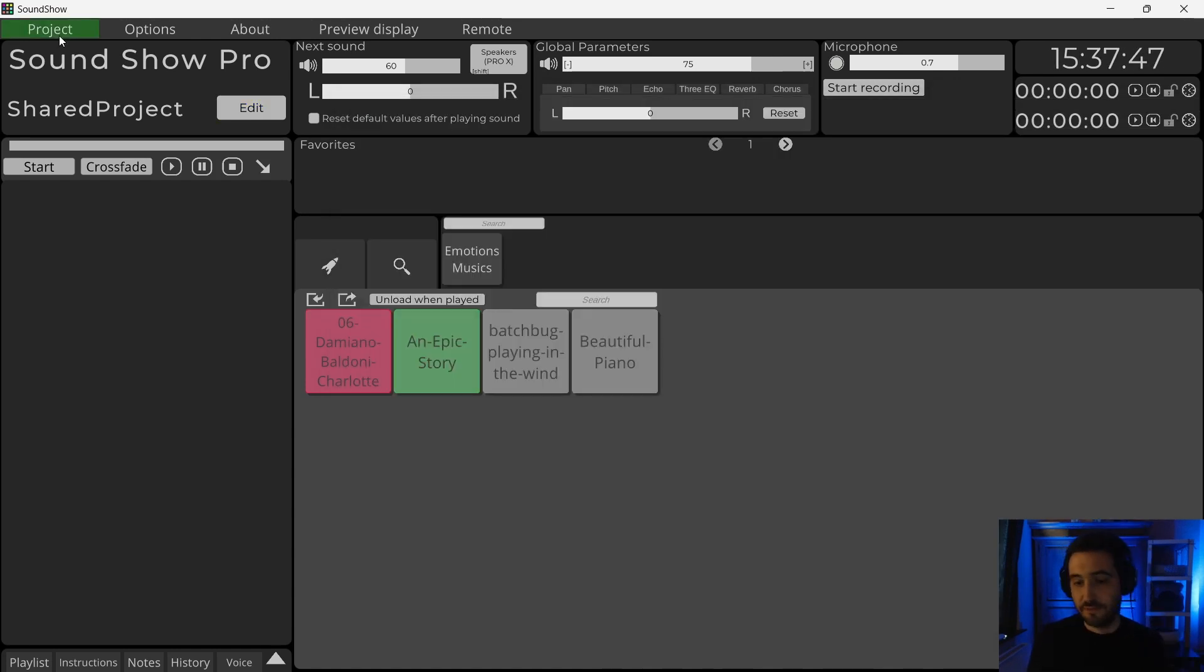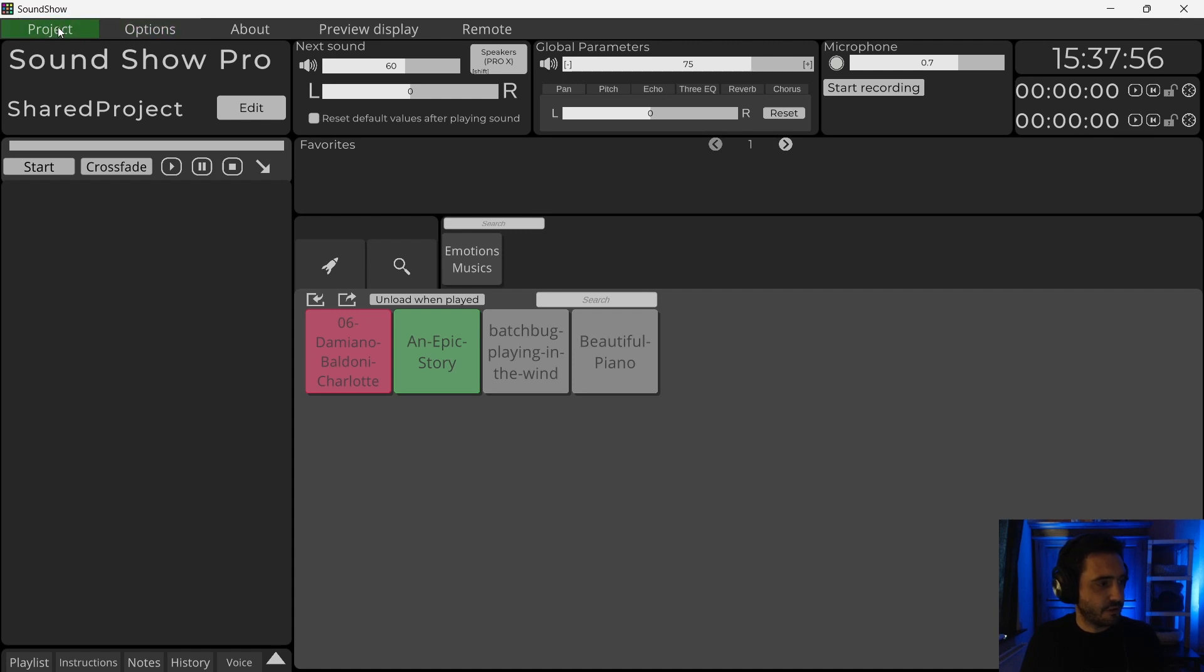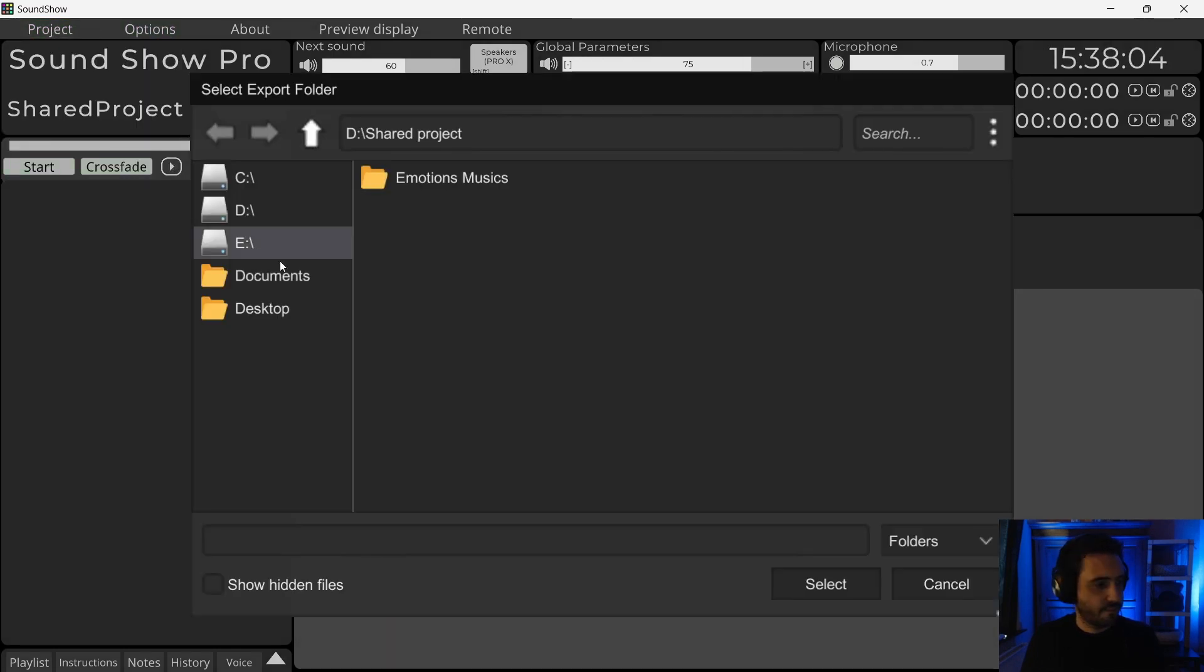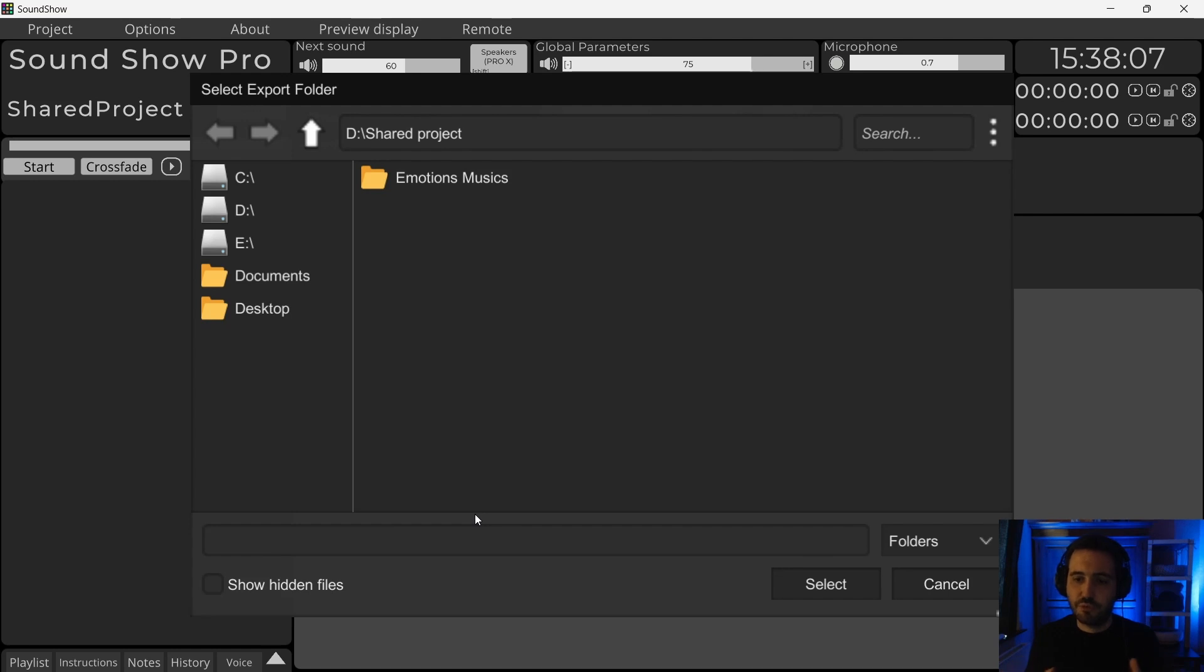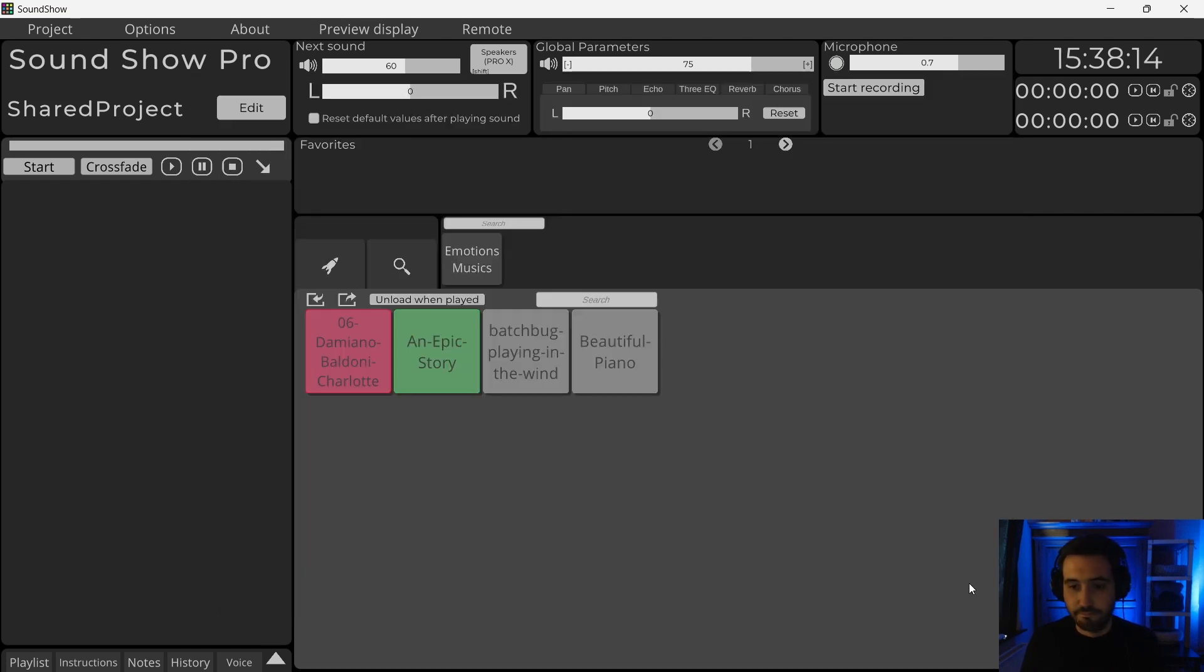What to do if I have already a project, but with files that are everywhere on my drive. So that they are not in the same folder. There is an option. If I go in project, I have the export button. It will ask for a folder and it will put all your sounds into one folder with one folder by category. So that's nice to know.